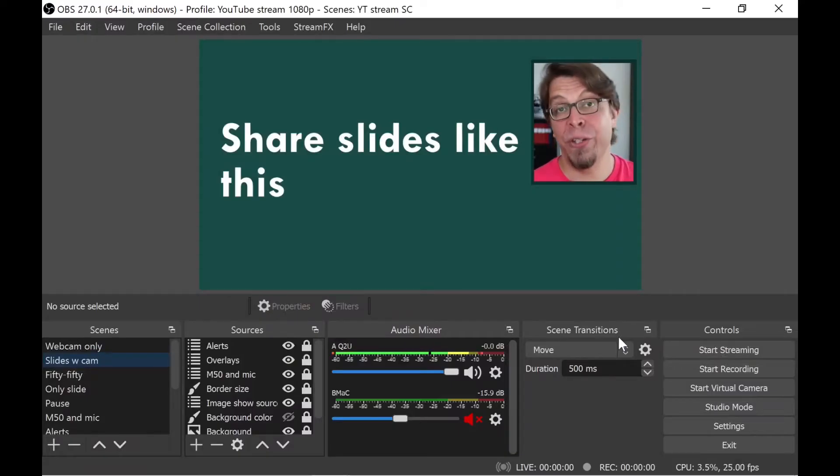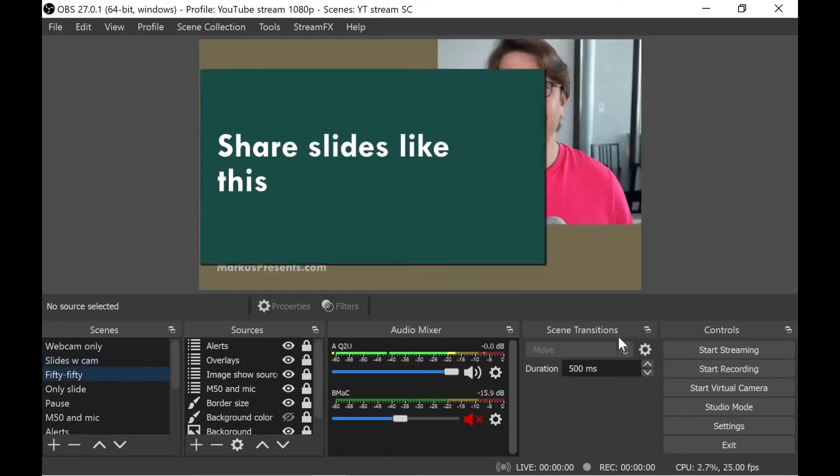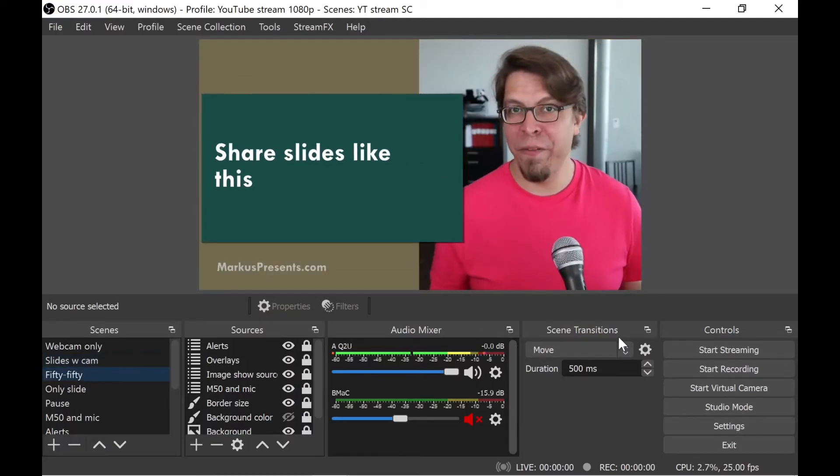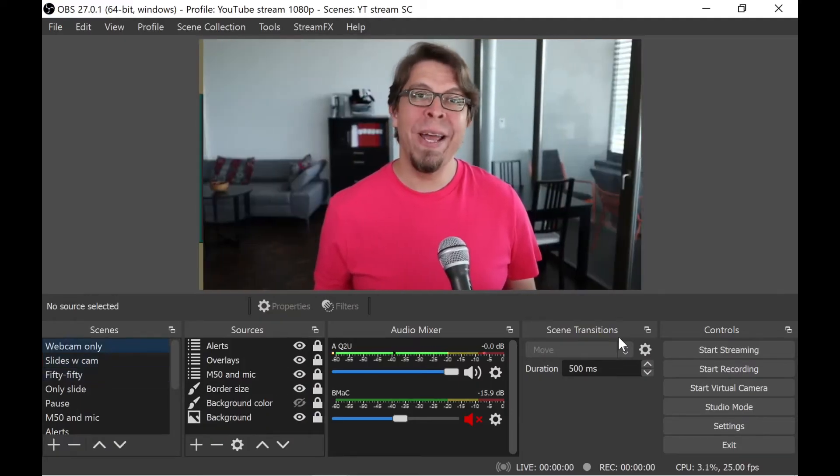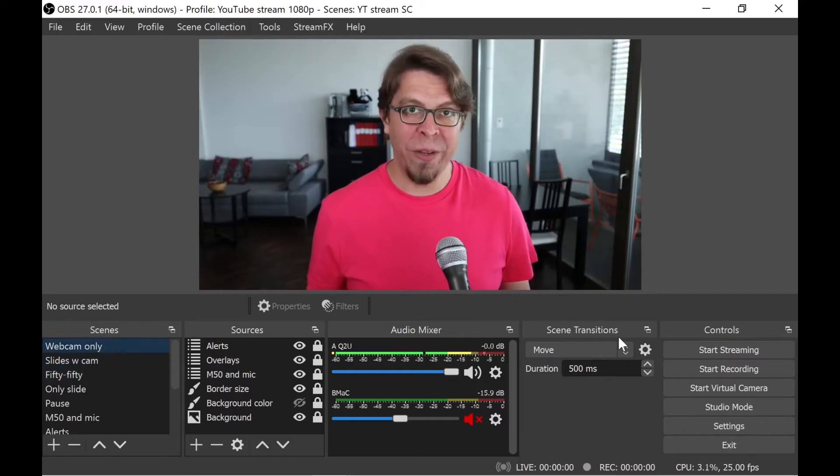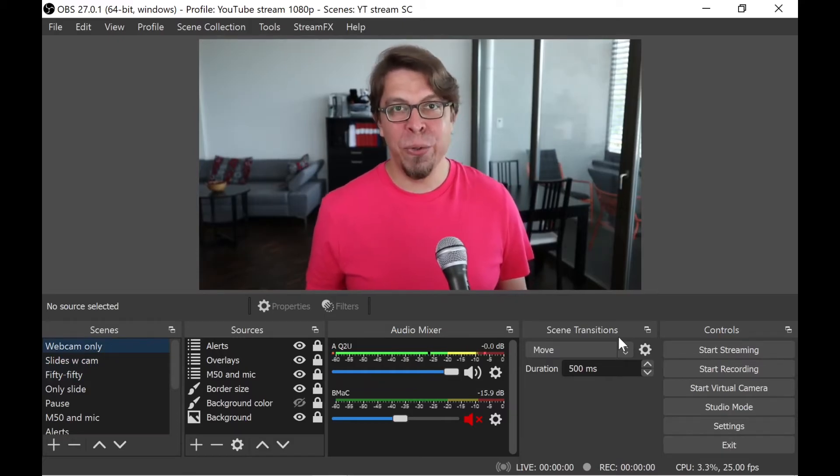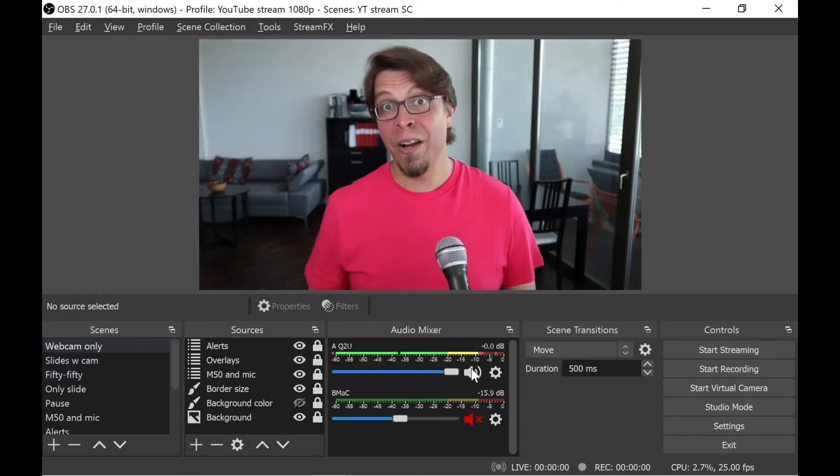And now as soon as I restarted OBS Studio, the camera works perfectly. I can go back to my 50-50 view and also to my webcam-only view inside of OBS Studio. Got value? Hit like.